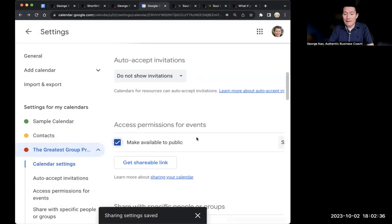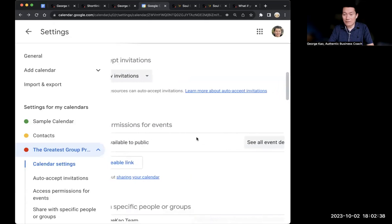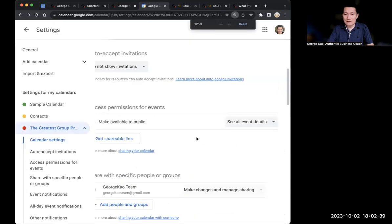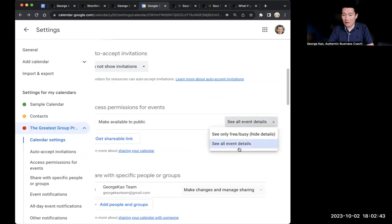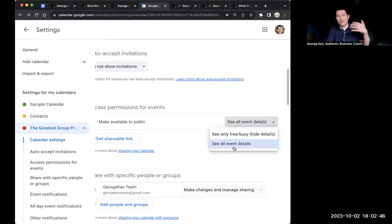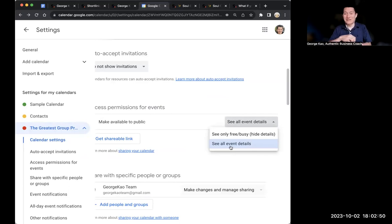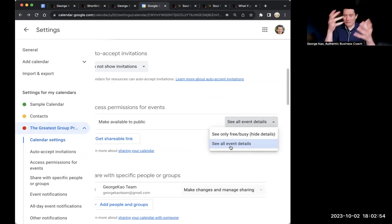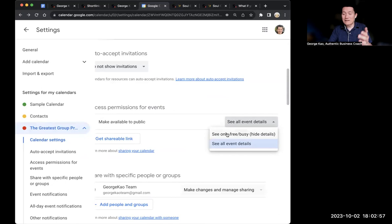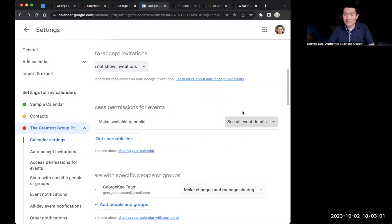The question is, when someone adds the calendar, can they see all event details or only free busy? If it's a group program, you want them to be able to see the event details. You want them to see what the Zoom link is and the description of each event. If they only see free busy, then they have no idea what the events are about. So click see all event details.